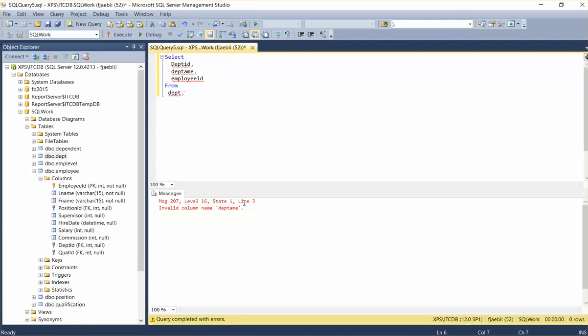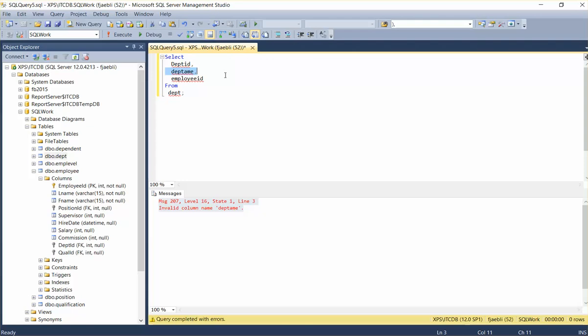One thing that you can do is you can read the error message. It says MSG 207, level 16, state 1, line 3. The most helpful bit of information in this error message would probably be line 3. If you're new to SQL, you can say, well, it's got to be on line 3: 1, 2, 3, there it is. It's this field right here. Or you could double click it, and it'll light it up. Now, a majority of the time when you double click the error, it will put you on the actual error itself, but it may not. It may put you near the error. So that's another little debugging tip. You can actually double click the error message and go in there.